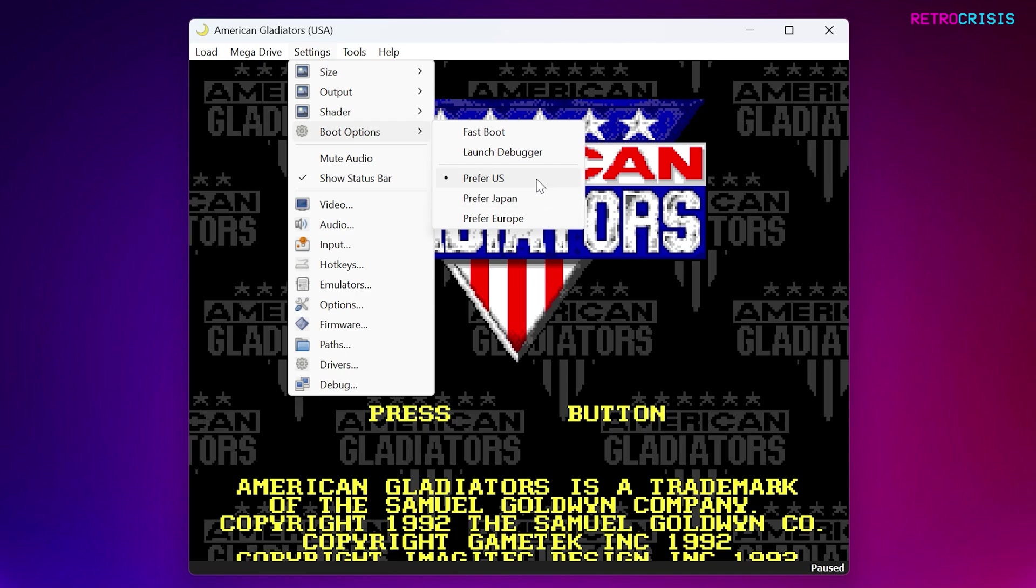If you're using a system such as the PlayStation 1, and if you want to skip over the system booting screens, like the PlayStation logo and the Sony Entertainment logo, you can just click on Fast Boot, and that should allow you to skip over that stuff.